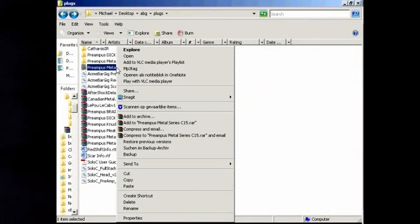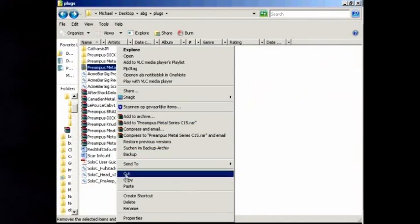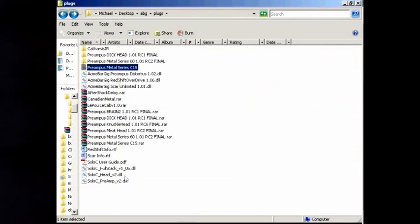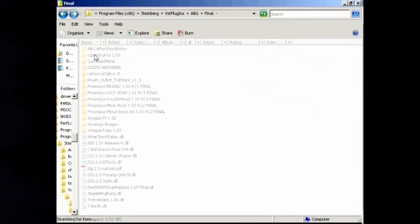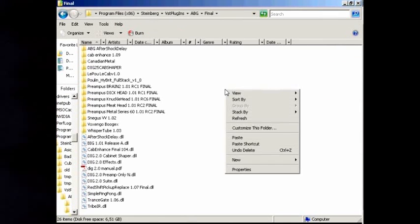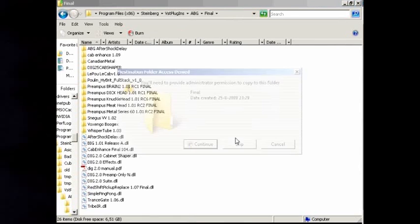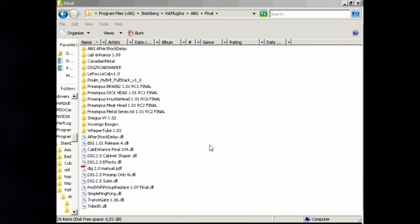Select a folder and choose Copy. Go to your VST plugin folder — it's usually in your program files. Paste the folder.